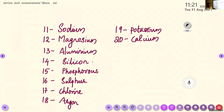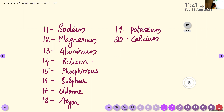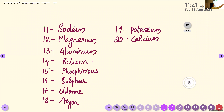Then Vaishnavi, can you repeat it once again? Yes, ma'am. Sodium, Magnesium, Aluminium, Silicon, Phosphorus, Sulfur, Chlorine, Argon, Potassium, and Calcium. Okay. This is clear, children? — About the names of the elements from atomic number 11 to 20. Yes, ma'am.